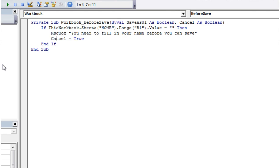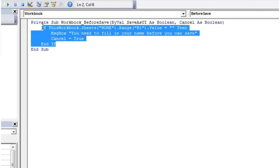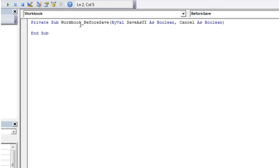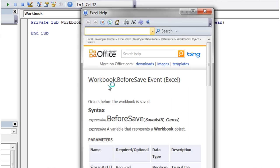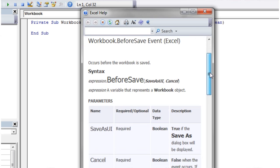So that's how you'd use the cancel and the before save. What I want to do now is just show you the save as UI. So if you go into the help page for this, the Excel help, then it's going to say true if the save as dialogue box will be displayed.